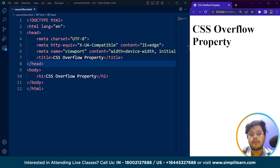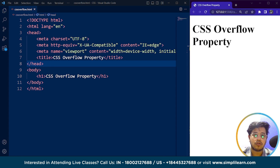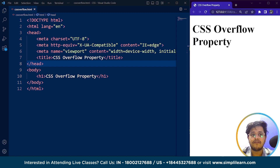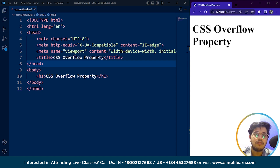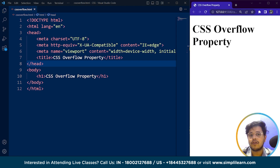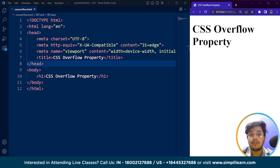The overflow property has four possible values: visible, hidden, scroll, and auto. The default value is always visible, which means the content will overflow outside the container. The hidden value clips the content that exceeds the container bounds. The scroll value adds a scroll bar to the container, allowing users to scroll through overflowed content. The auto value is similar to scroll, but it only displays a scroll bar when the content actually overflows the container.